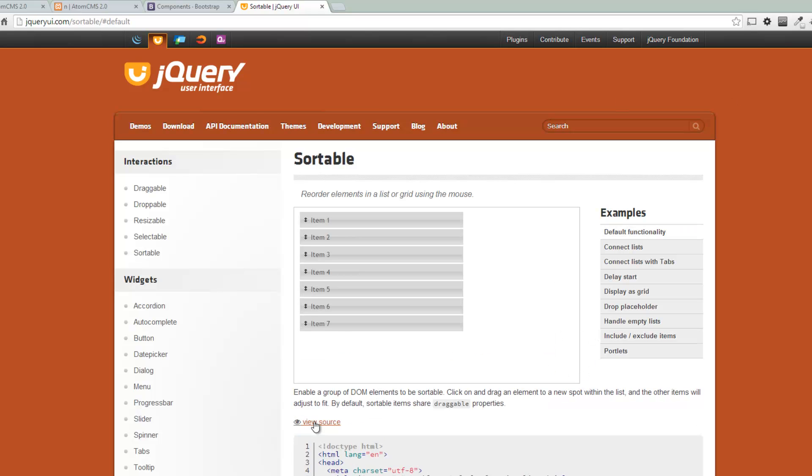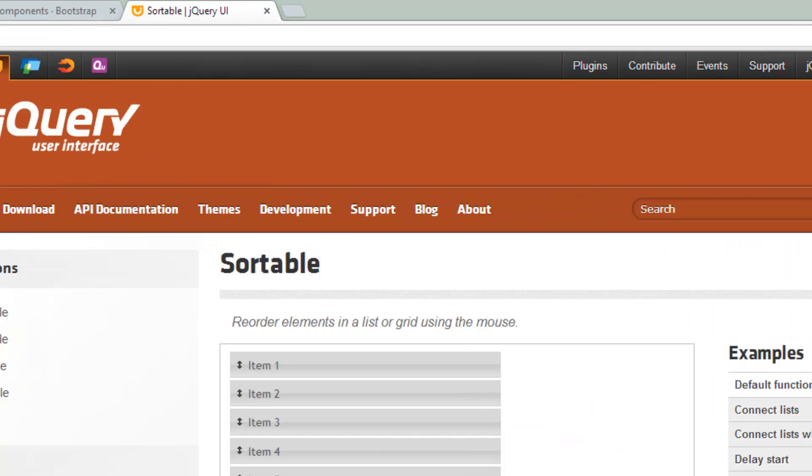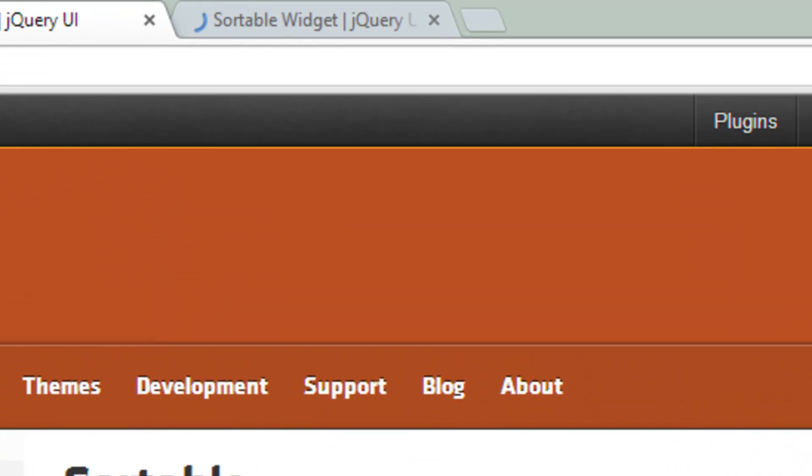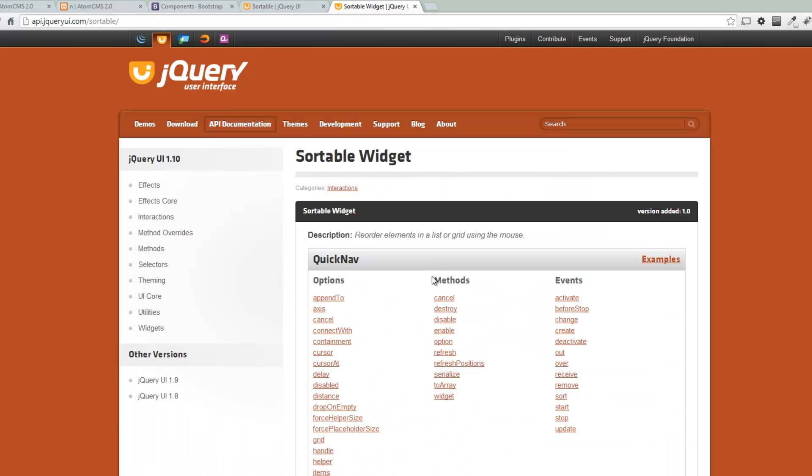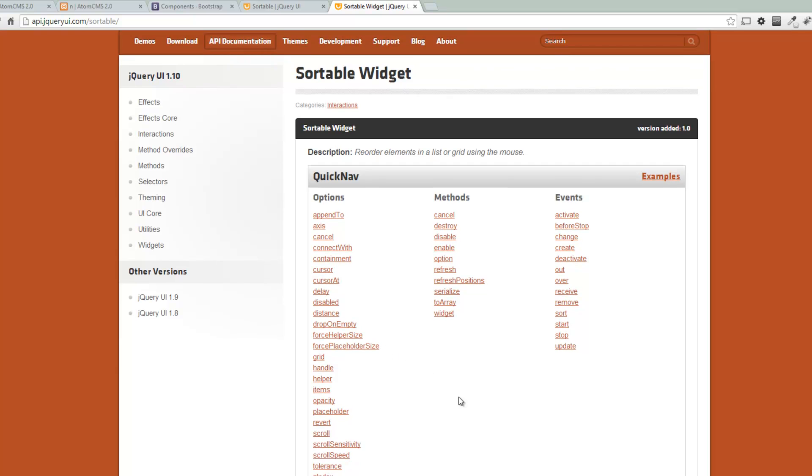the API documentation. So if you actually close the source there and click on this, I'm going to open another window by holding Control when I click on it. And let's take a look here.